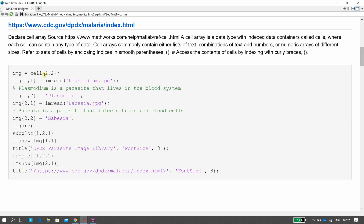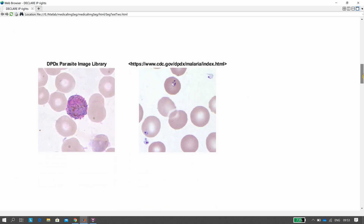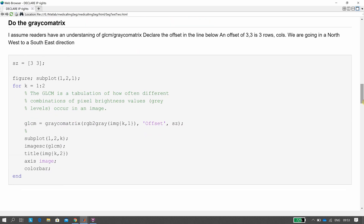Looking at here, we read in the plasmodium image and a babesia image into a cell. I assume you know what a cell is — if you don't, you can look it up. So we've read in the two images. We'll be looking at plasmodium in particular — we're trying to segment that out by texture. In a little for-loop there, we get the GLCM, the gray-level co-occurrence matrix for both of them.